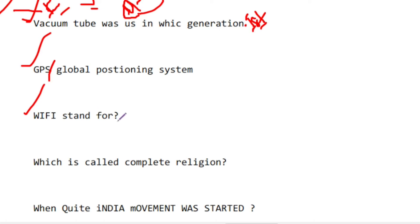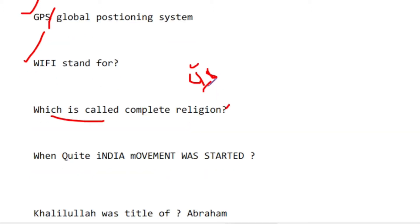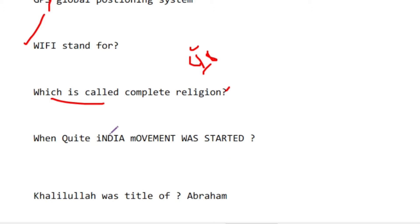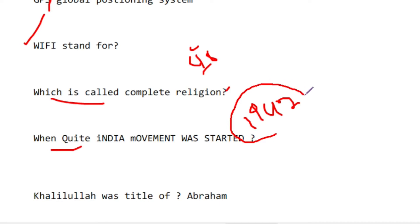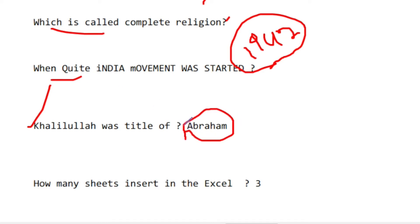The complete religion is called Islam. The Quit India Movement was started in 1942. Hz. Ibrahim's title is Khalilullah, meaning 'Friend of God' or 'Friend of Allah.'